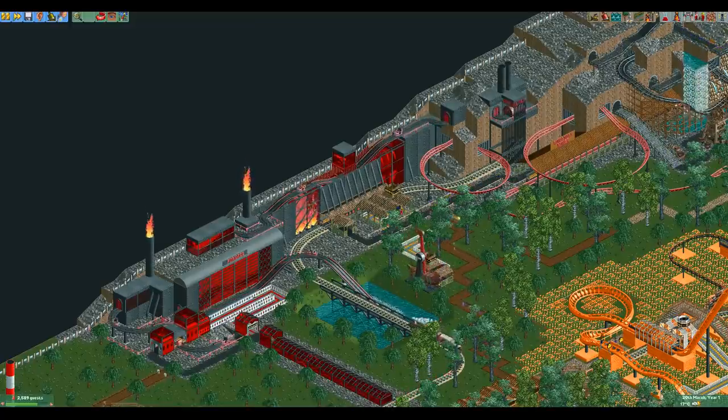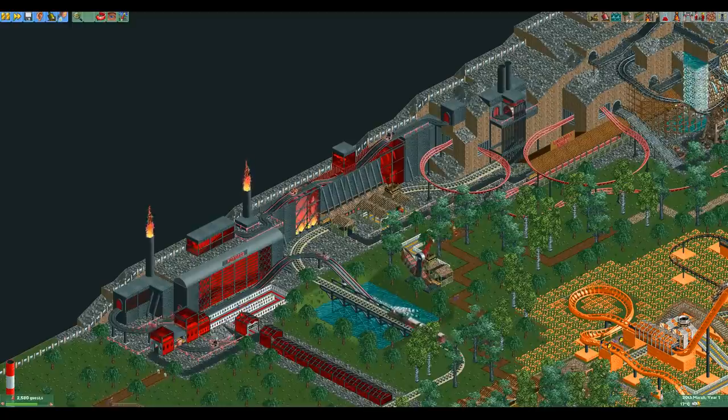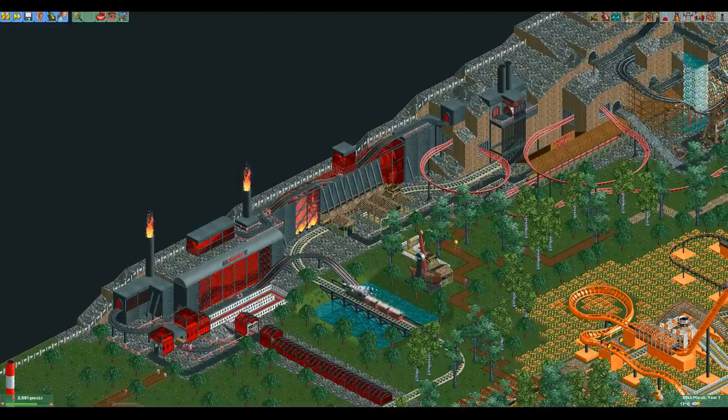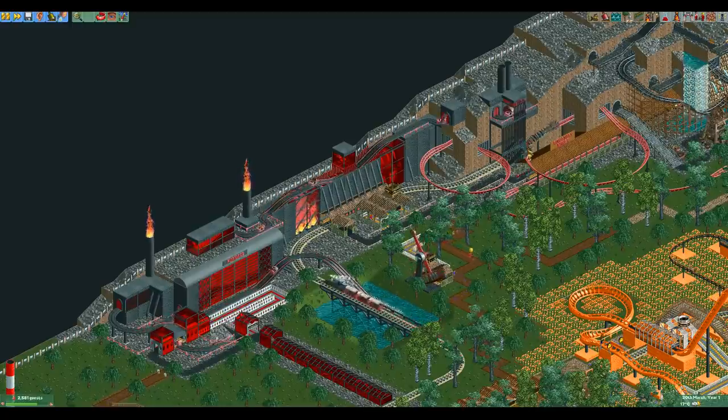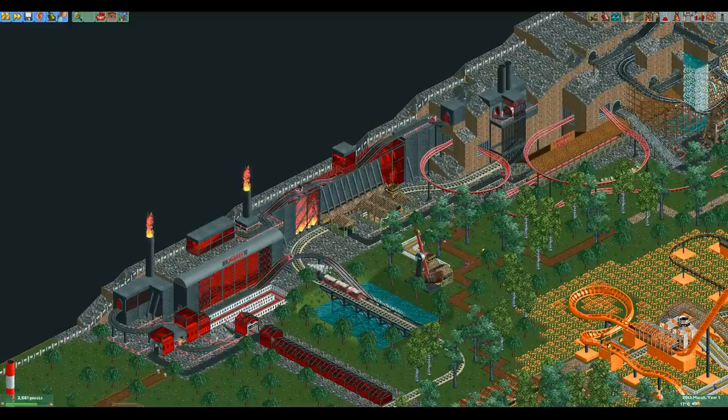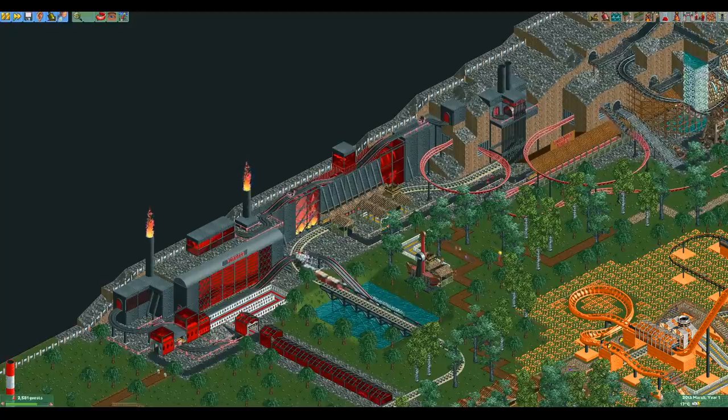The only difference between them is the car it uses, the rest is all the same. From now on I will be referring to both rides as the Ghost Train.